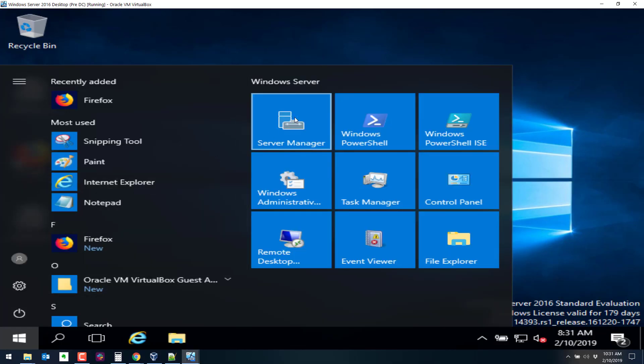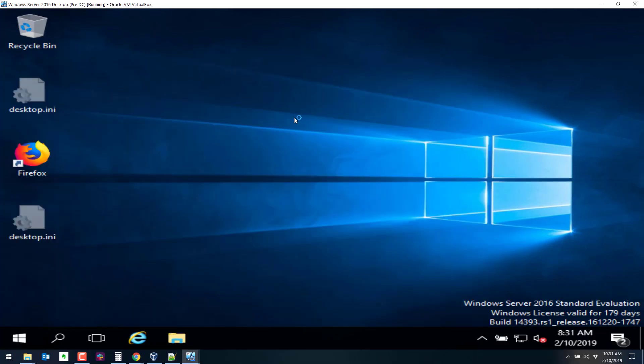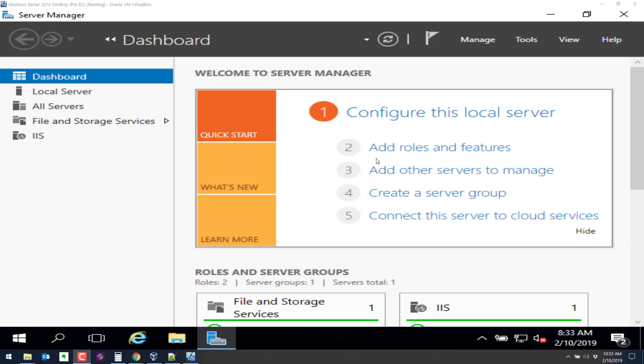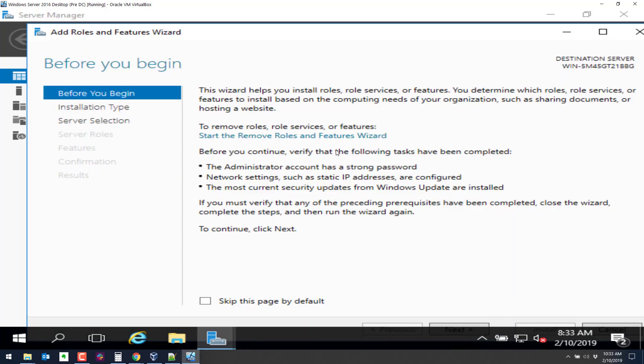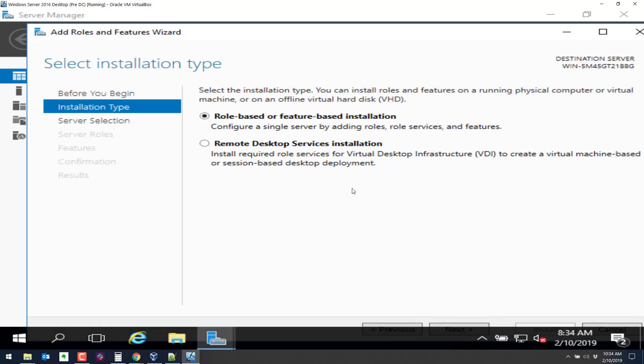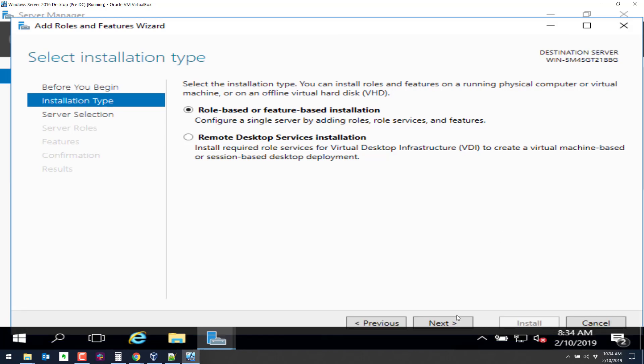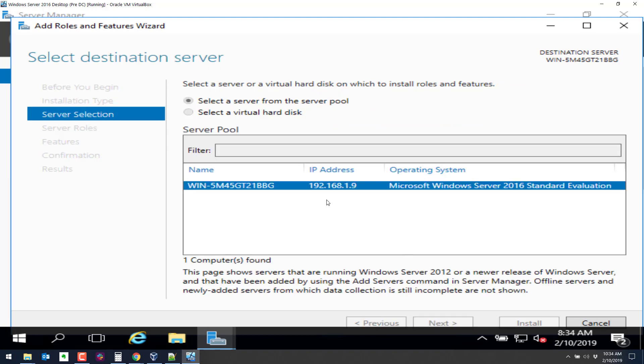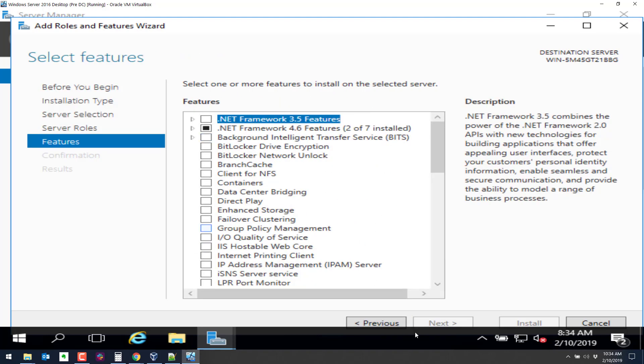So that's another option. Go to server manager. Alright, so click on add roles and features here. Go ahead and click on next here. Next again and we'll walk through these. Next. So here we are.